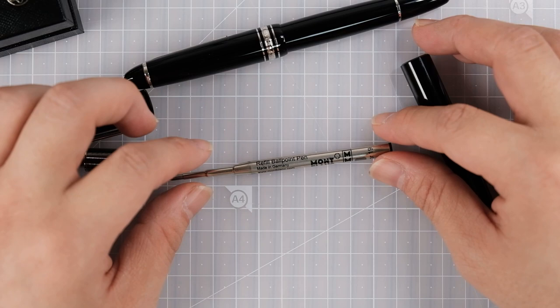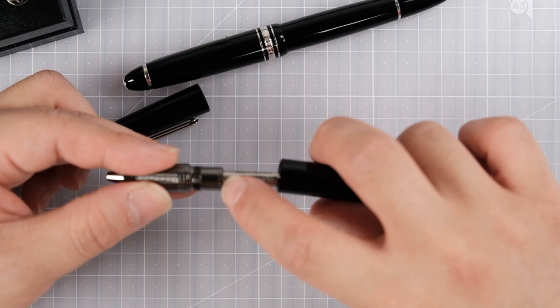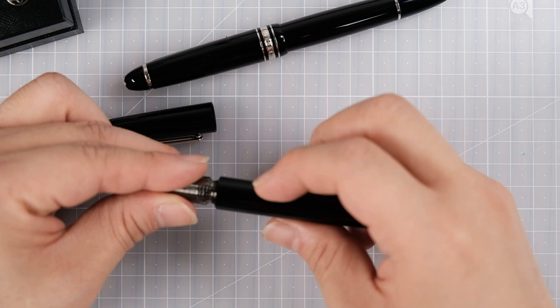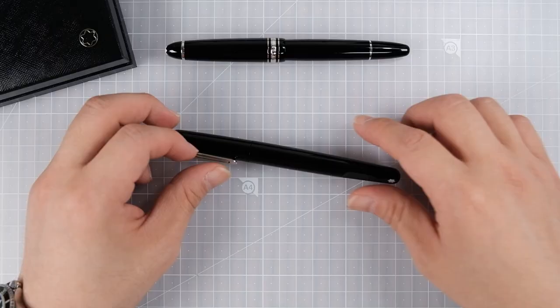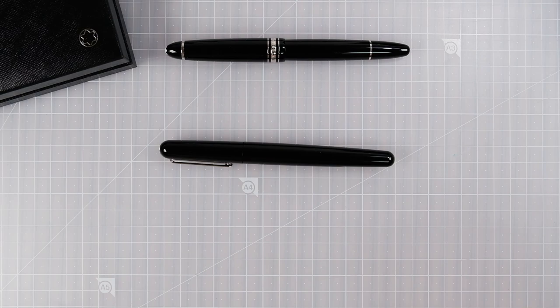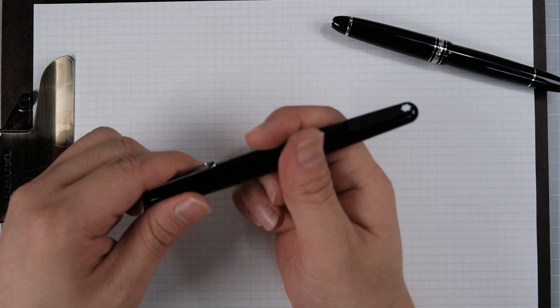It's a typical G2 style refill. The magnet is over here. When you open it, there's something written—made in Germany, written inside. And on the outside, it's just written Montblanc all the way.